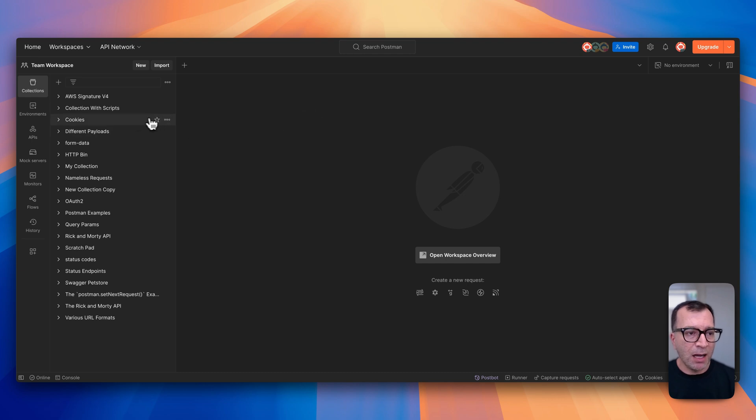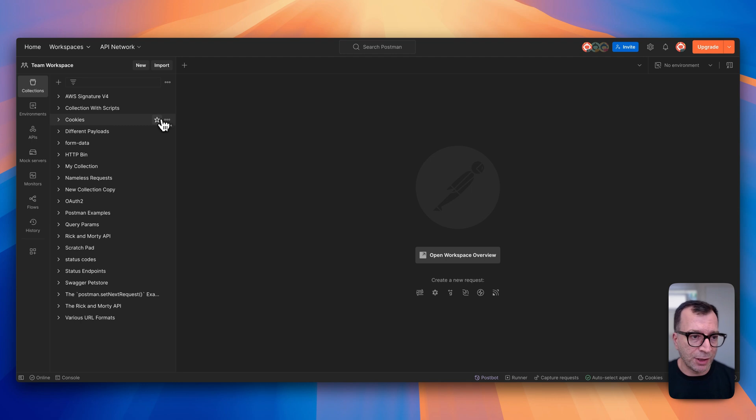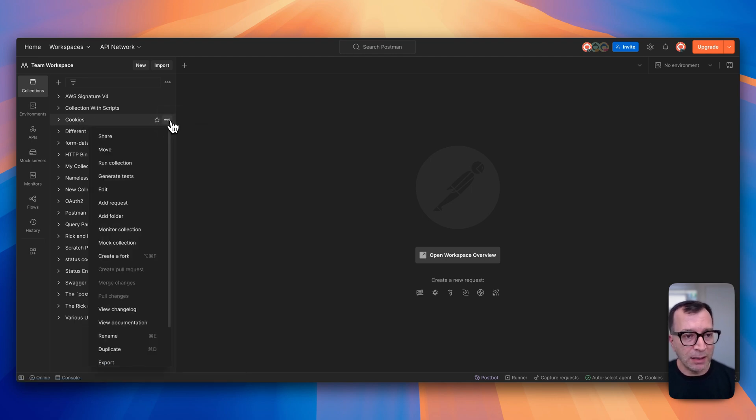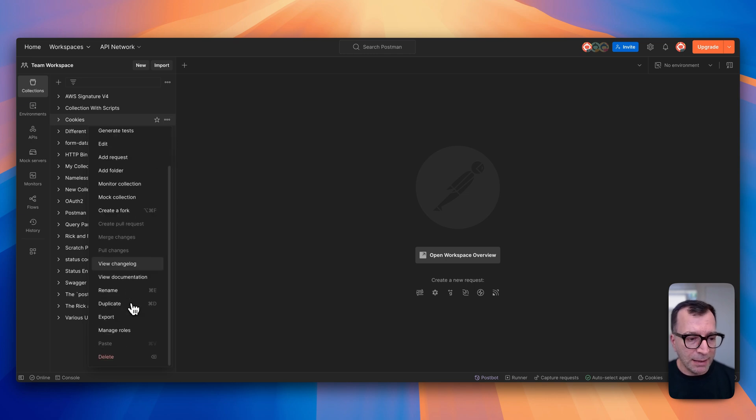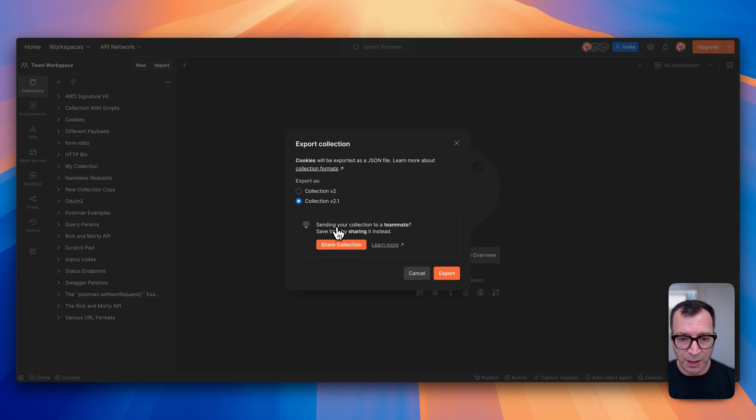In my case, I have a few collections in my workspace and I decided that I want to export the cookies collection. To do so, I will hover over the cookies collection and click on this little menu here, and then click on the export option.